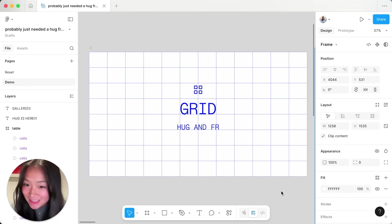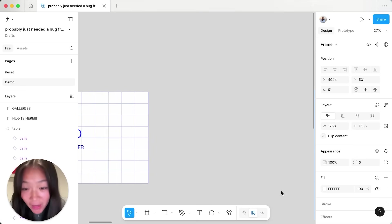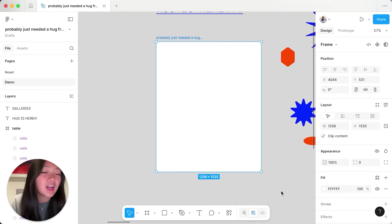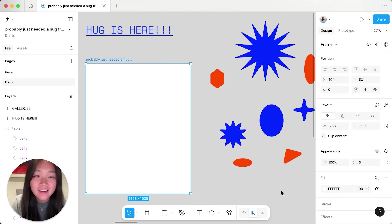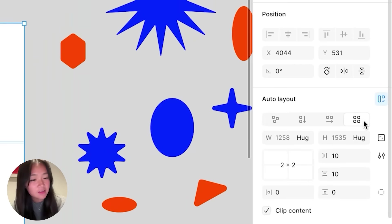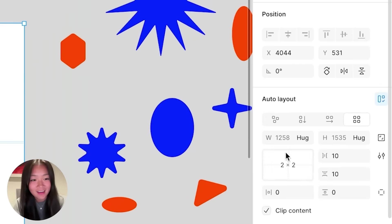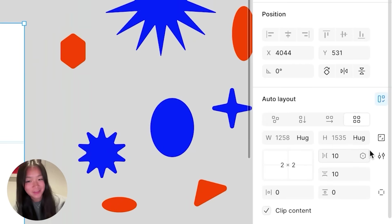First off, yes, the wait is finally over and hug is here. Just apply grid layout to any empty frame and you can see that hug is the default.